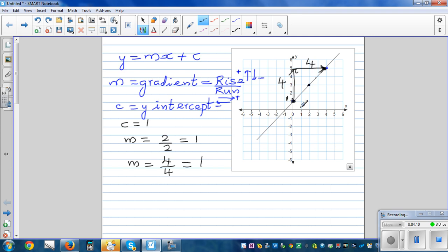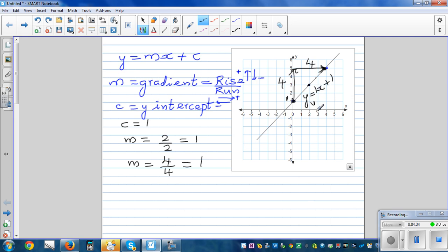So the equation of this line is y equals one x plus one, which is the gradient of one plus the y-intercept of one. Generally we don't write one x, so we write y equals x plus one.